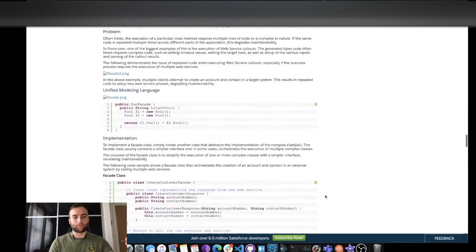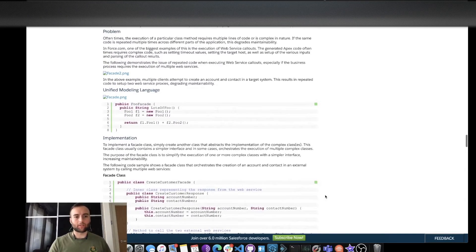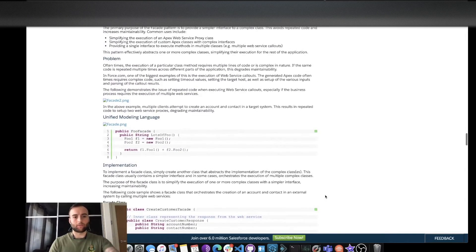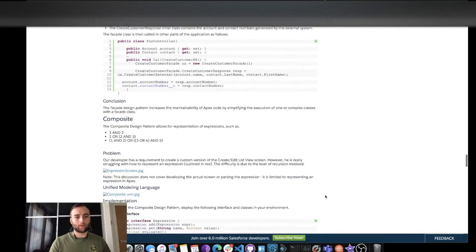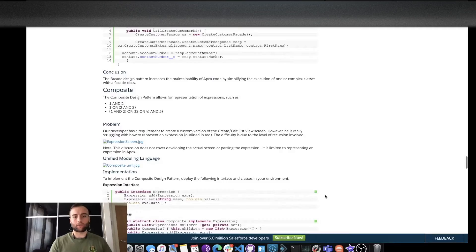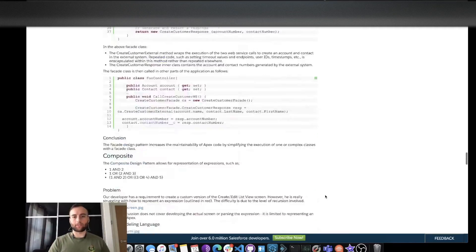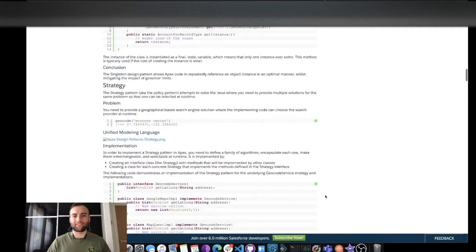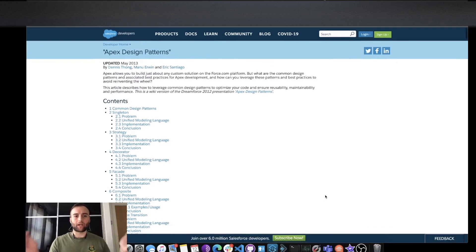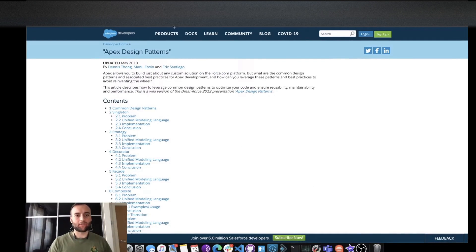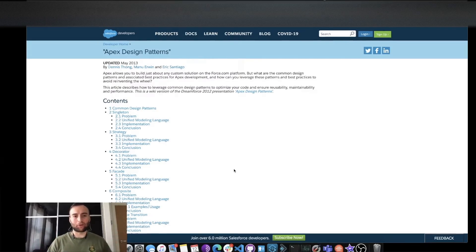There are a bunch of others so we've got the implementation, the facade, and the composite. Now I definitely suggest looking through these. I will provide the URL in the comments in the description below.